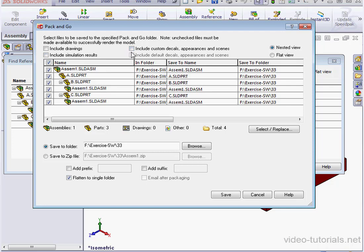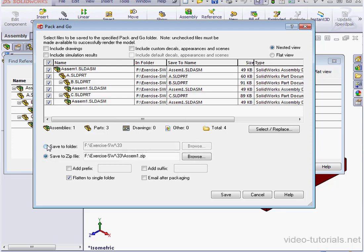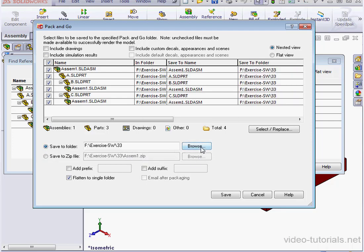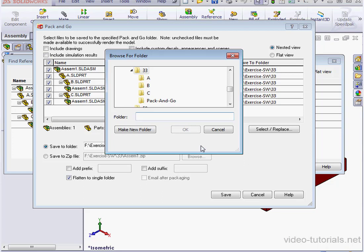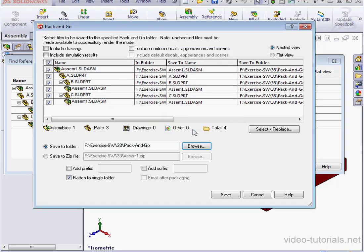We can also include default decals, appearances, and scenes. Under the Save options, we can choose to save the files to a folder or to a zip file. That's a compressed file. Let's browse for a folder. I'll use the Pack & Go folder and click OK.